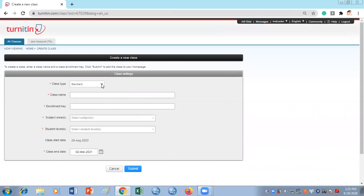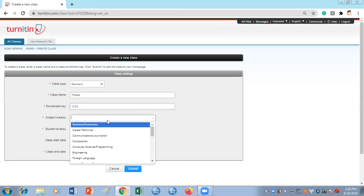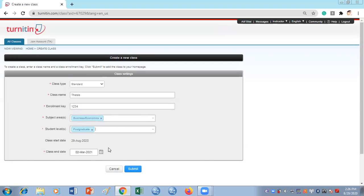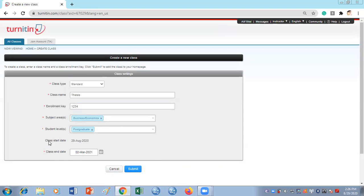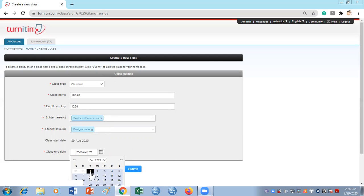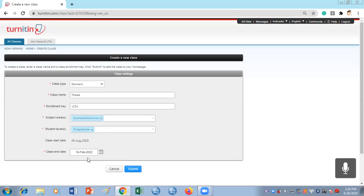It's going to ask you a few questions: select Standard Class, enter the name of the class — let's put 'Thesis' — then an enrollment key, for example 1234. Then choose your subject area; I'll go for Business and Economics. For student level I'll select Postgraduate. The class start date is today's date. For the class end date, if you want to use it for a long period you can set it further out — for example I'll give it 19th February 2022 — and then submit.